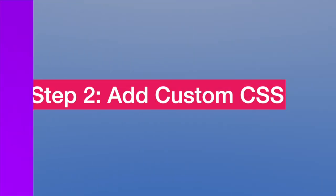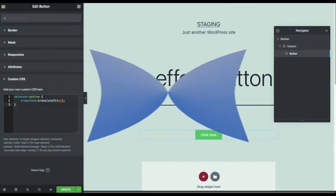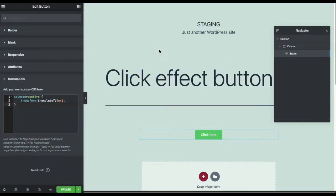Step two: add custom CSS. We are going to be adding this custom CSS.